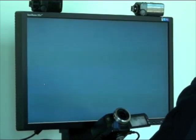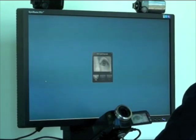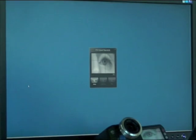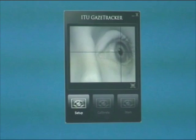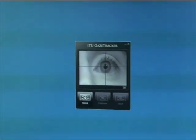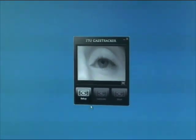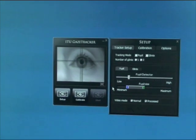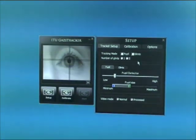When we launch the ITU gaze tracker we are presented with the main application window. This shows the image of the eye if the head is correctly positioned in front of the camera. When we launch the application the only button that is active is the setup, which will launch a setup window where we can tweak the parameters of the eye tracker.